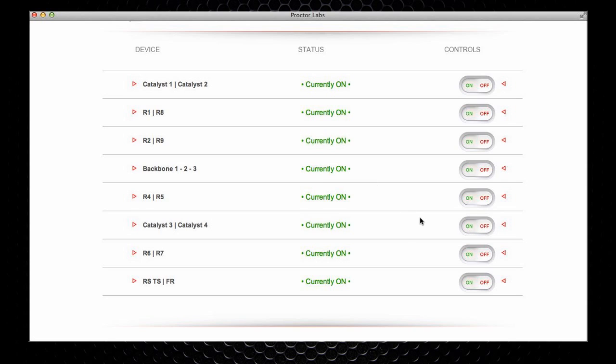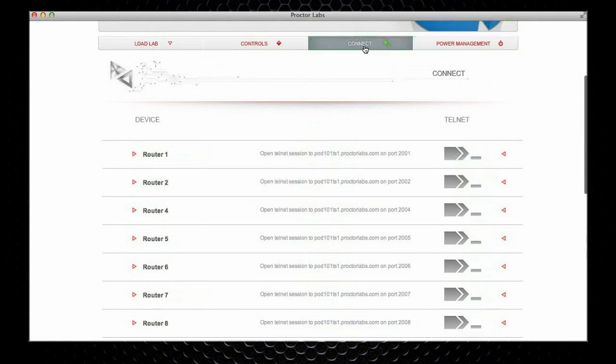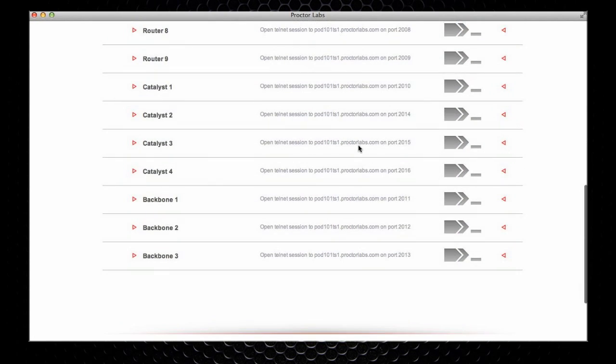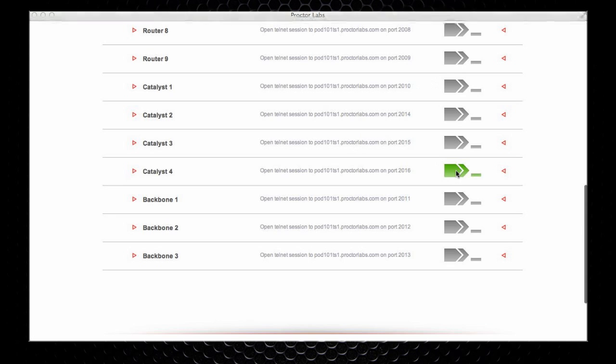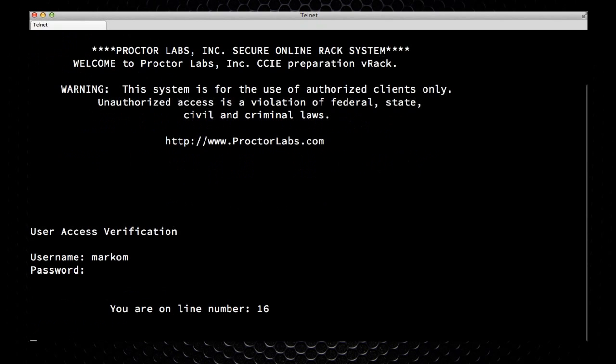I'm going to go in and I'm going to turn them off. I'm going to go back to the connect tab and I'm going to connect to my Cat 3. So, I'm going to click on Telnet here, I'm going to log in with my username and password, and as you can see, even though I'm pressing enter, nothing is happening because the device is turned off.